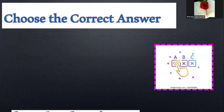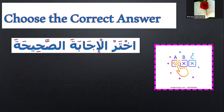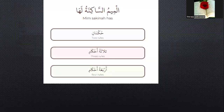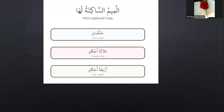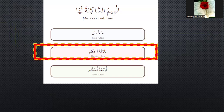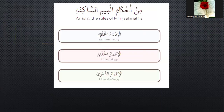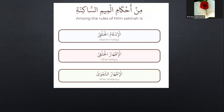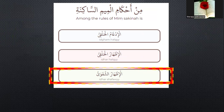Let's go to the second question: choose the correct answer. Number one — how many rules? One, two, or four? Which one is right? How many rules? Yes, three rules.